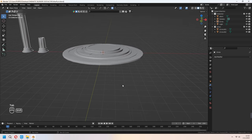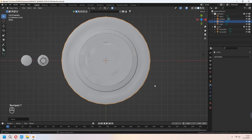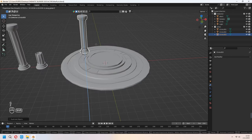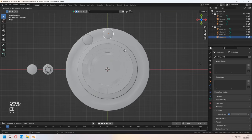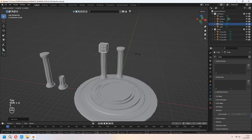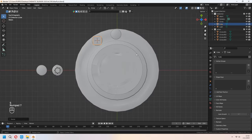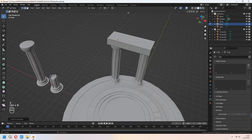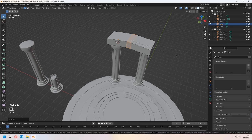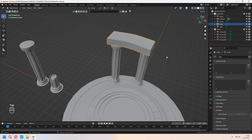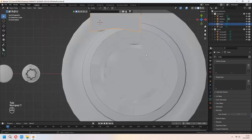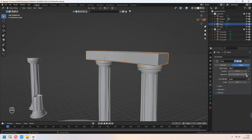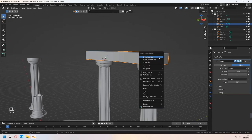Now Shift+D to duplicate the pillars and place them where you want — you can make a rectangular type altar. For the big stone block, add a cube and scale it. Add loop cuts, then Ctrl+B to bevel for smoothness. You can give it an old stone look and add a bevel modifier with the same method.